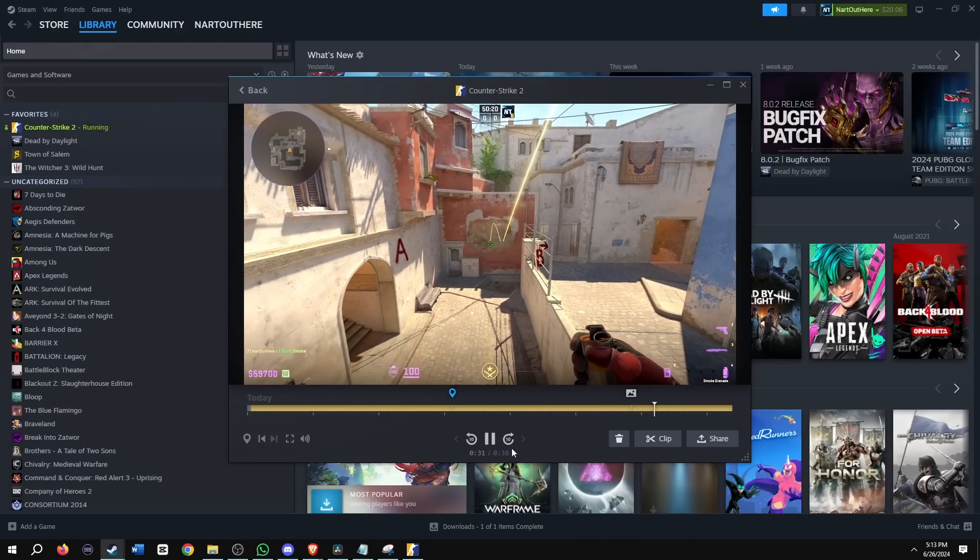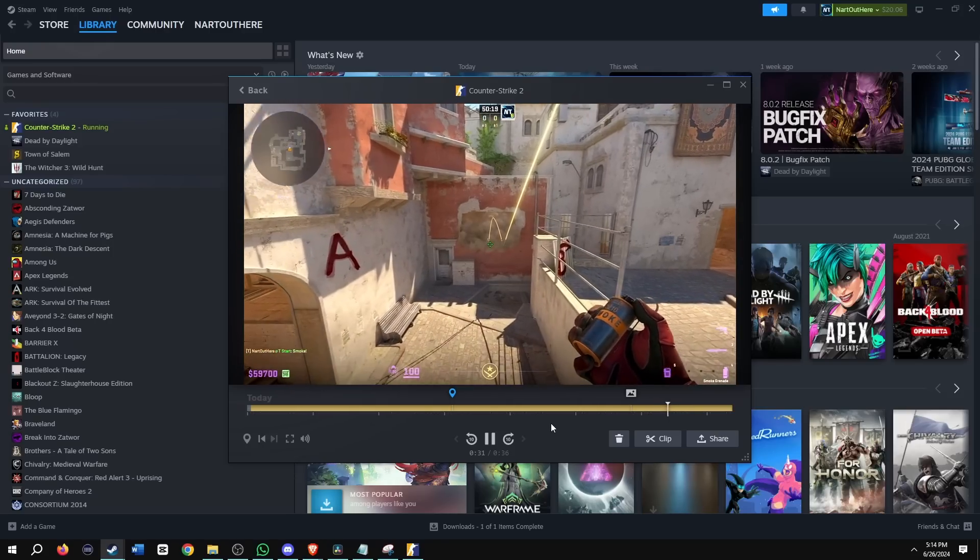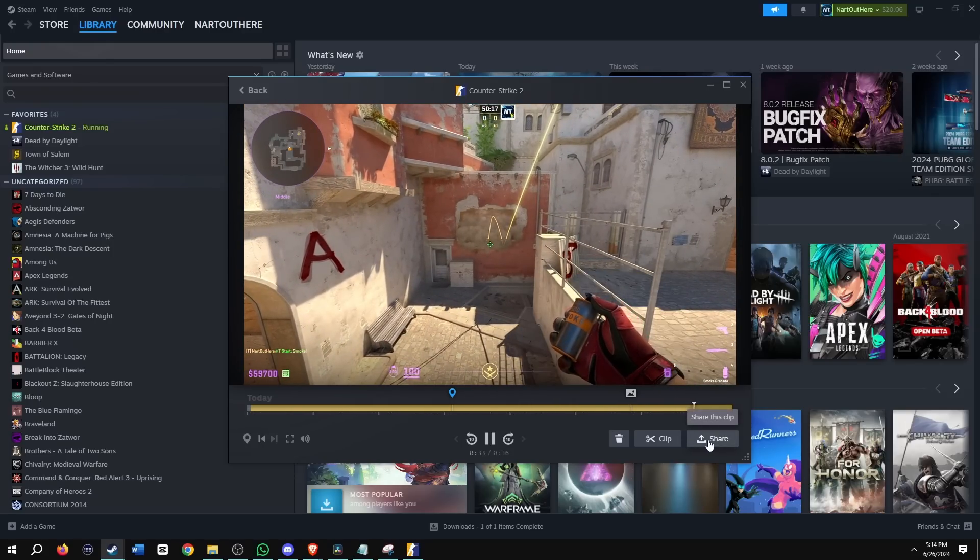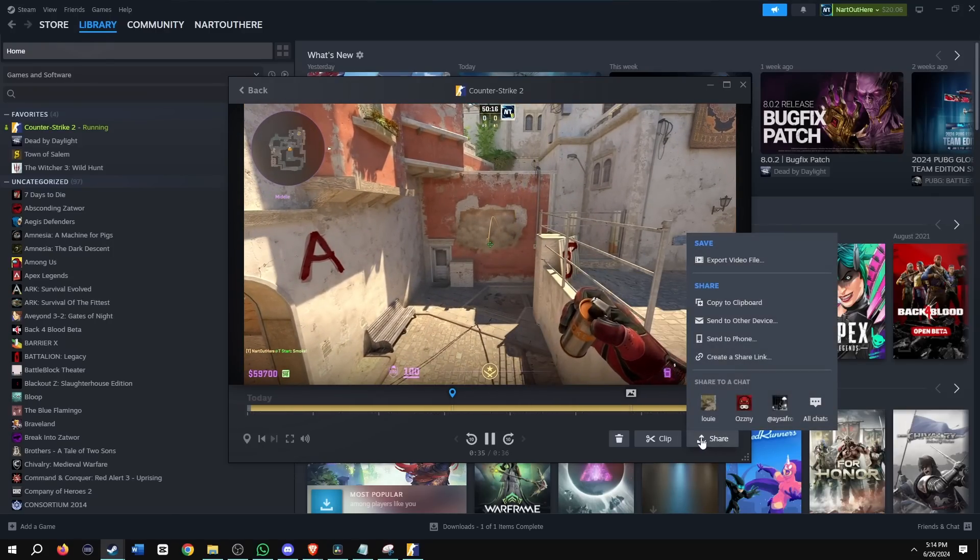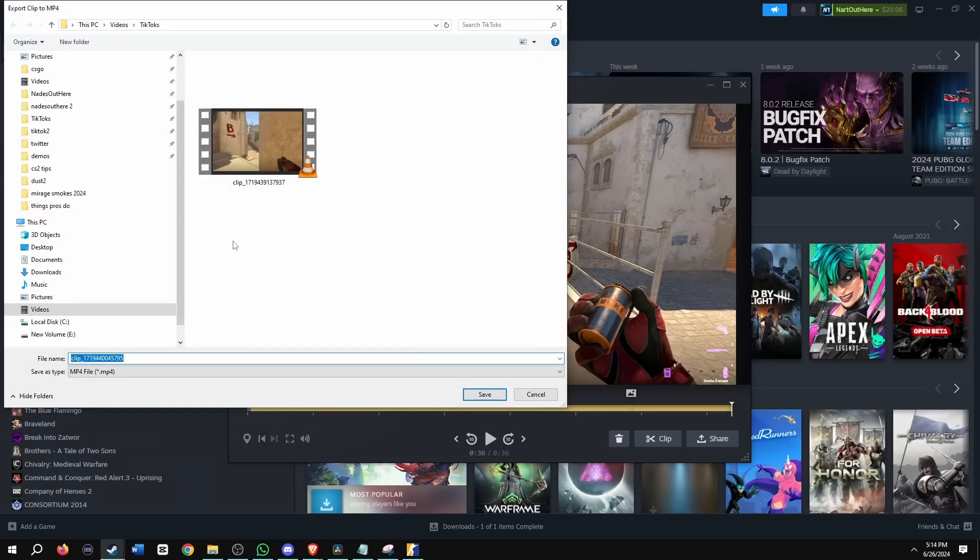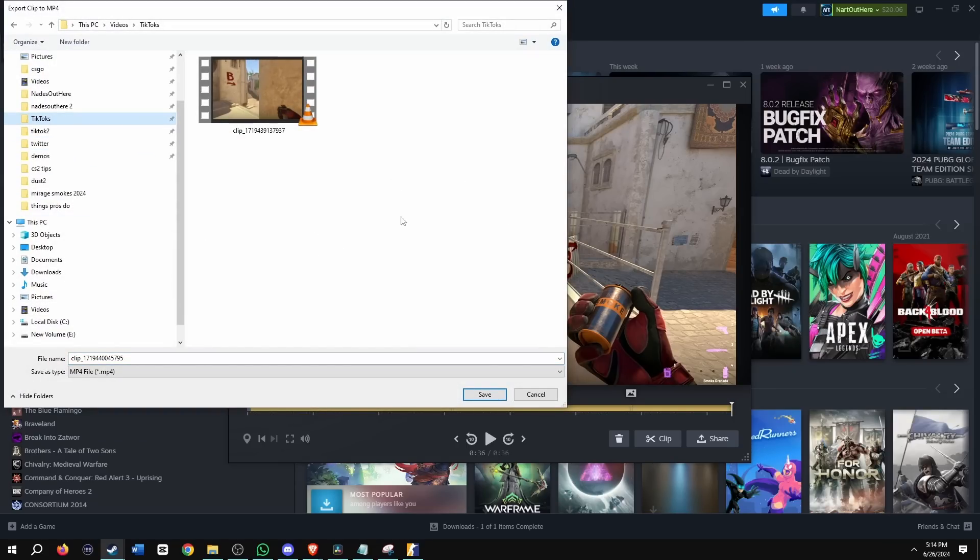So, yeah, and then if I wanted to share this and go ahead and click share, there's a couple of ways I could either export the video file and I could save it to my computer.